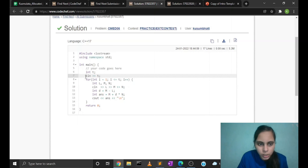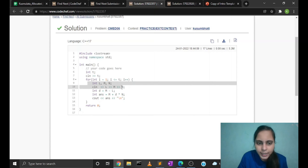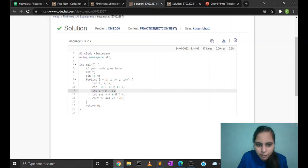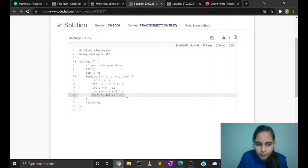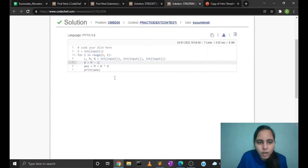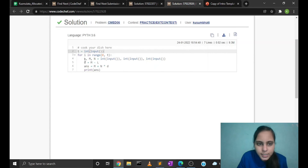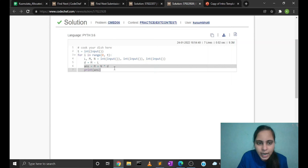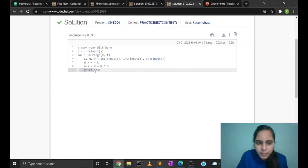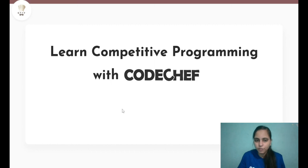In the C++ code, we take the number of test cases, and for every test case take the input of L, M and N, calculate the common difference as M minus L, then calculate the answer as M + D×N and print it to the screen. Similarly in the Python code, we take T as input, then for each test case take L, M and N, compute D as M minus L, calculate the answer as M + N×D and print it. That's it for the video, thanks for watching.